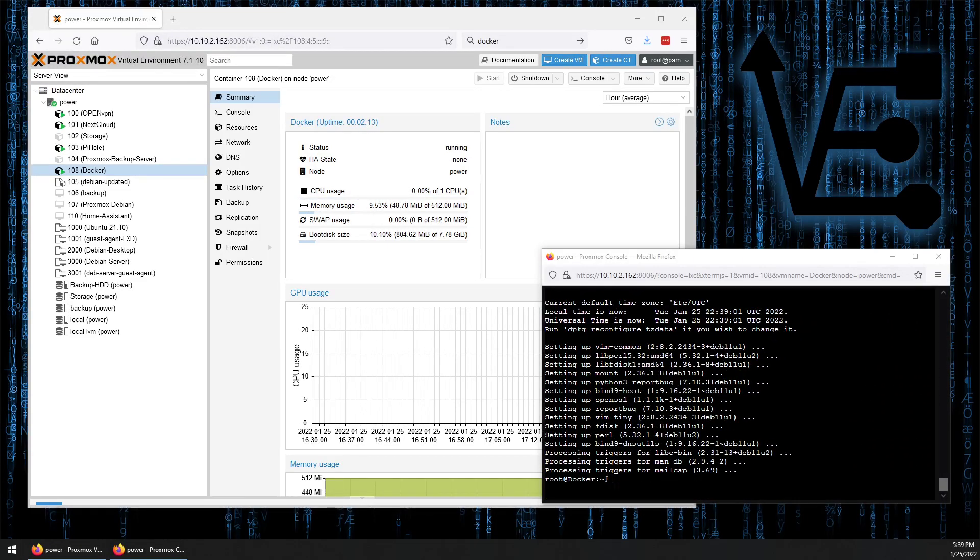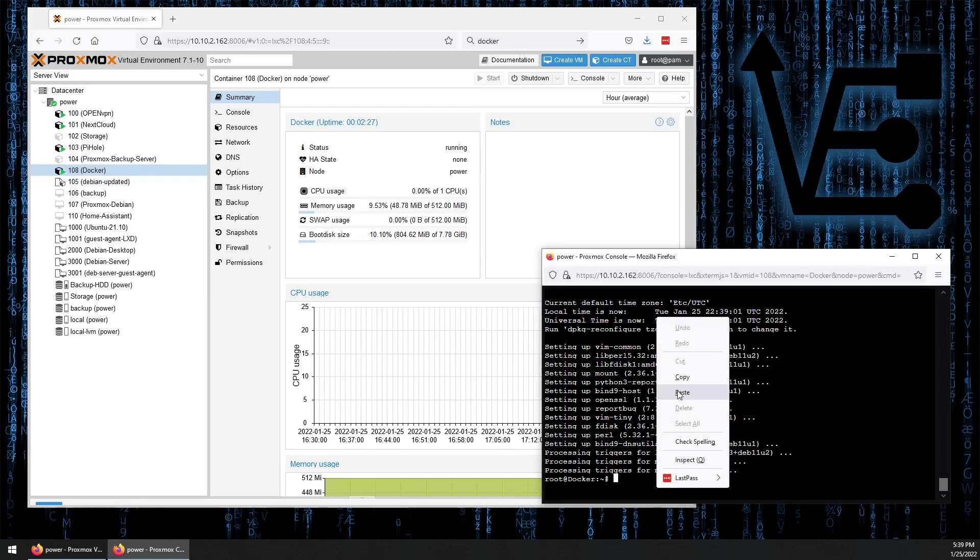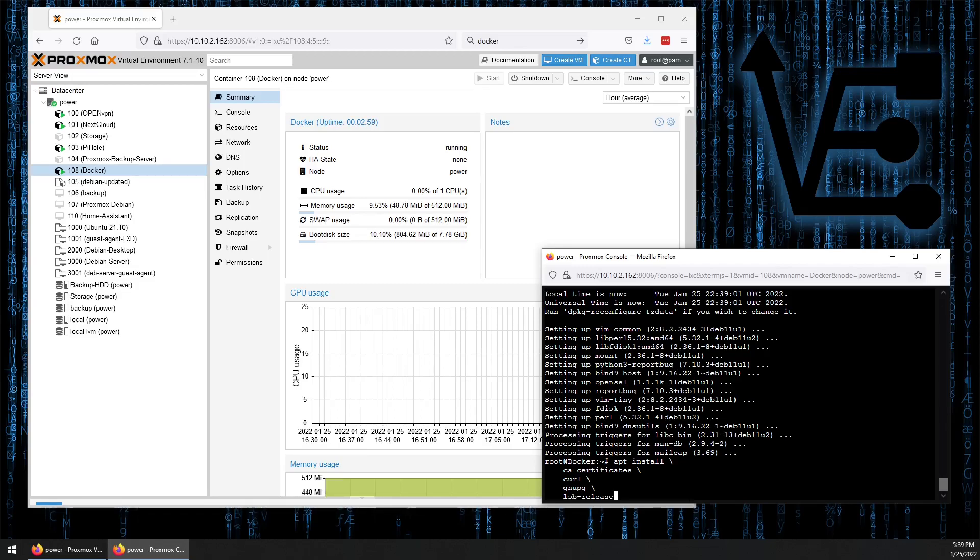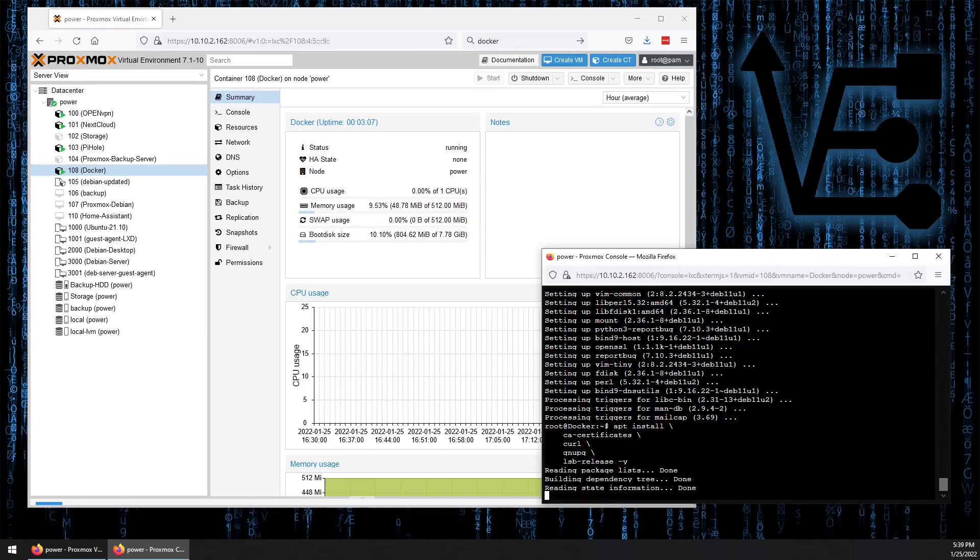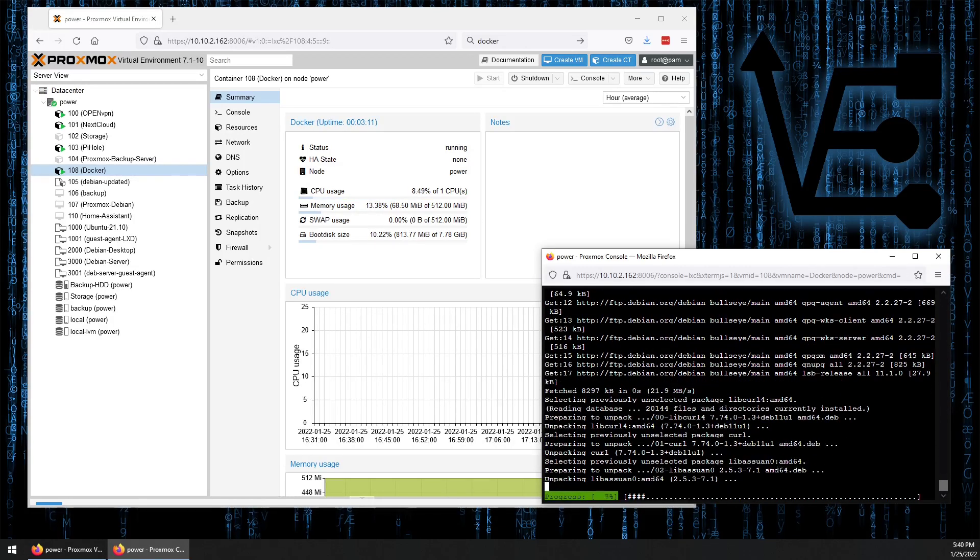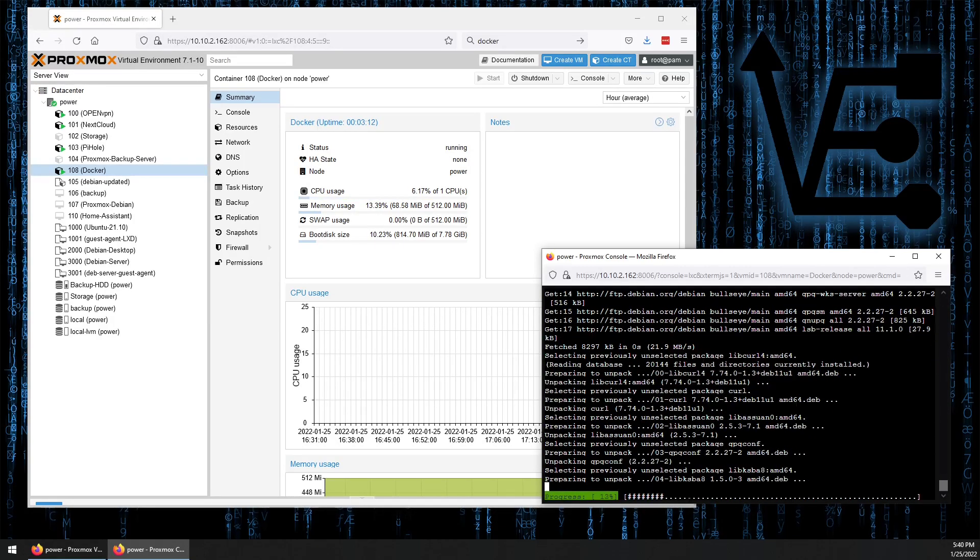So now let's install some dependencies that Docker will need. The dependencies we're going to be installing are CA Certificates, CURL, QNUPQ, and LSB-Release. I've formatted them the same way that the Docker tutorial had them formatted, but note you can just type these in as a list without the added formatting. We're going to add "-y" at the end, just for that yes answer, so I don't have to do it later.